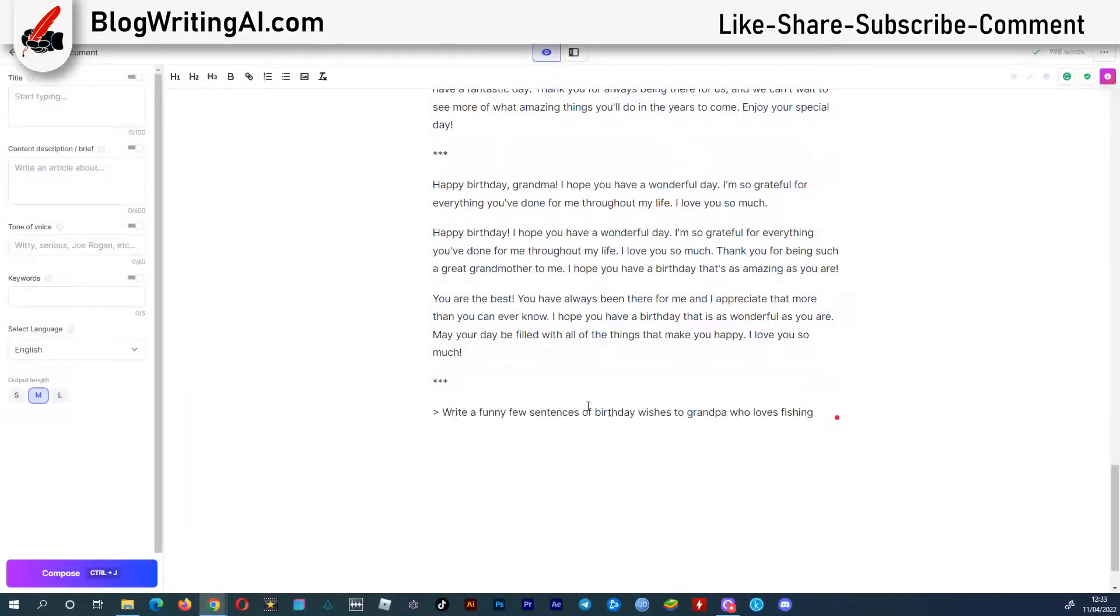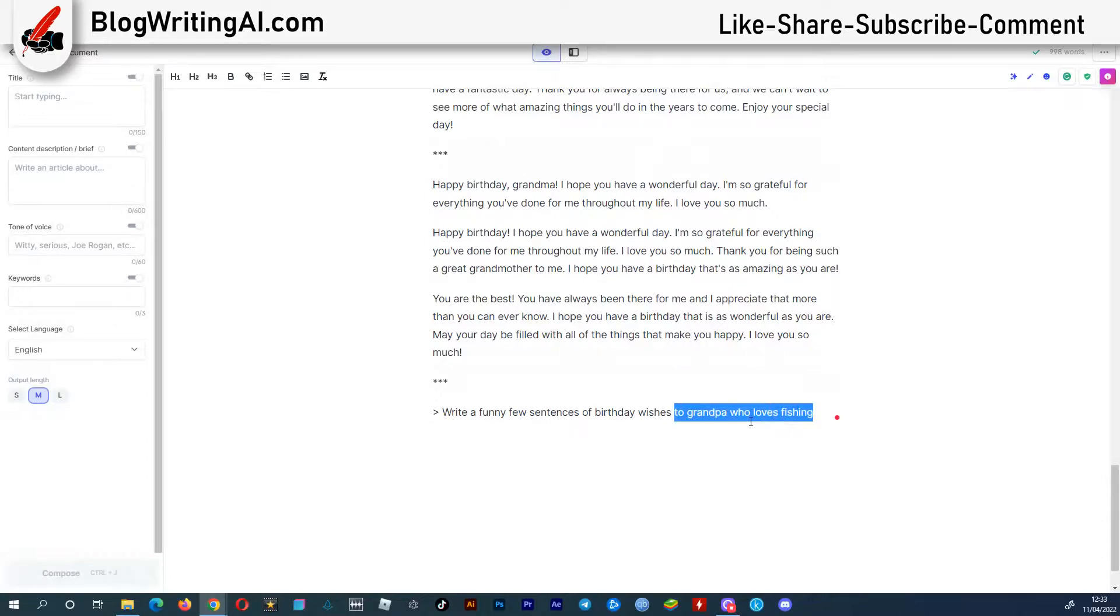Let's try to write something for grandpa who enjoys fishing. Use the command, write a funny few sentences of birthday wishes to grandpa who loves fishing.